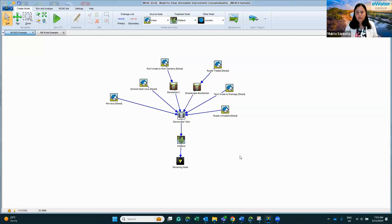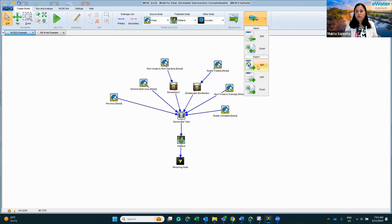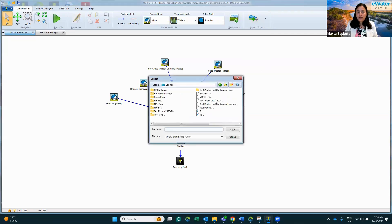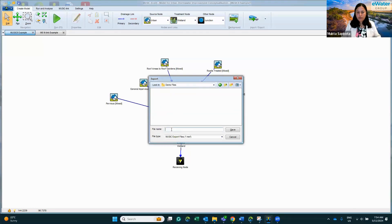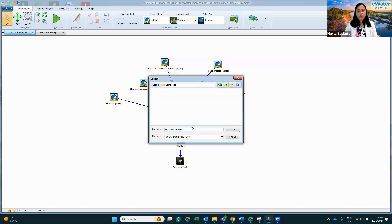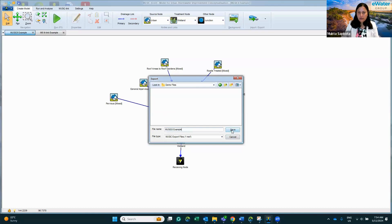To convert your MusicX 6.4 file, within MusicX 6.4, once you have your required file open, go to the Create Model tab. Under the Create Model tab there is an Import and Export option, so you can export that file as a MEF file. Click on that and then give it a name — I'm saving it as 'music6_example' — and save it.